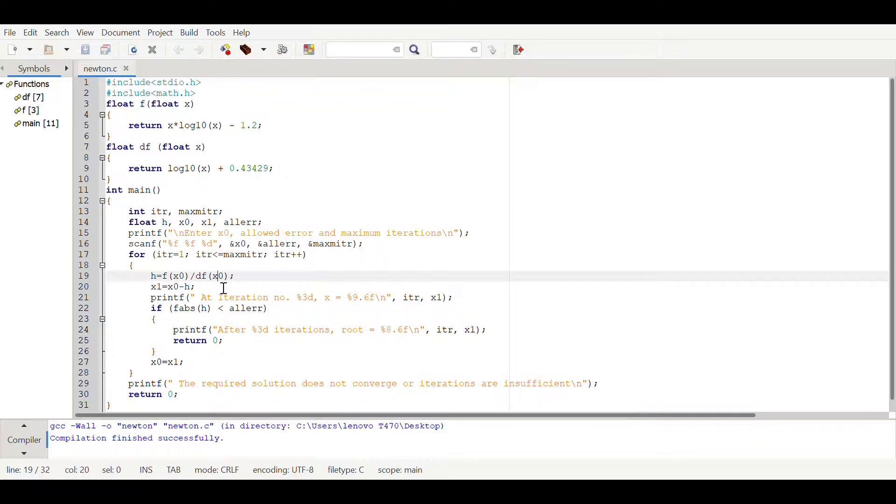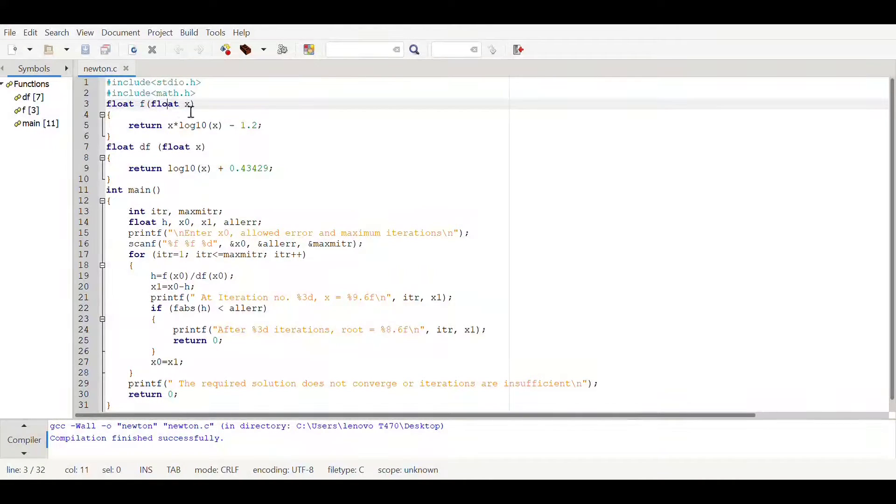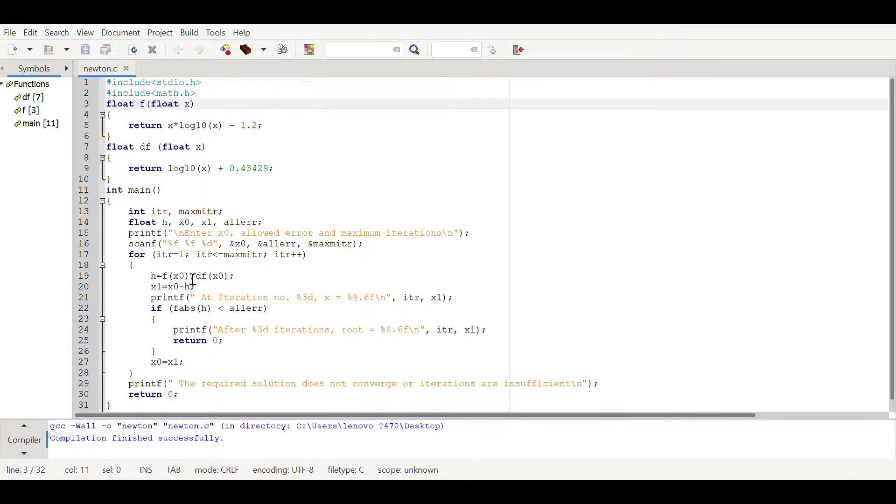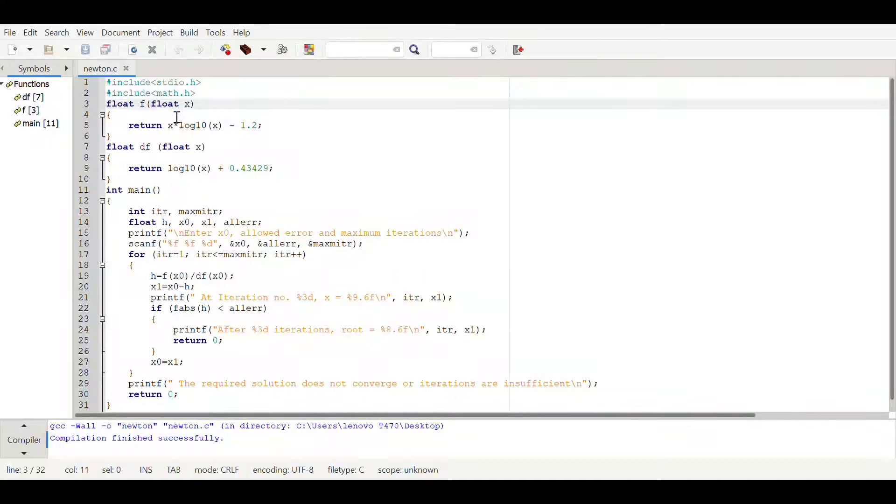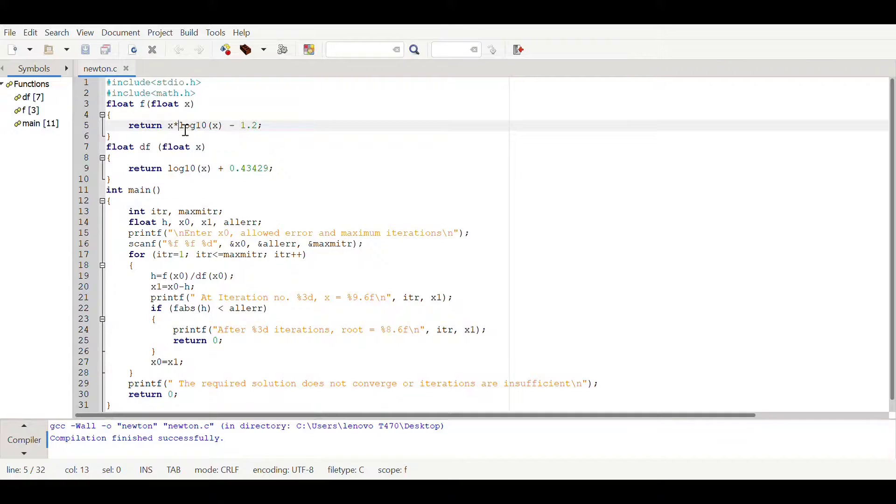f of x naught is a user defined function. Here we can see that float f of float x, so we are gonna pass x naught value which we fetched from user to this function through the x value. Here we have written the function which we want to calculate.